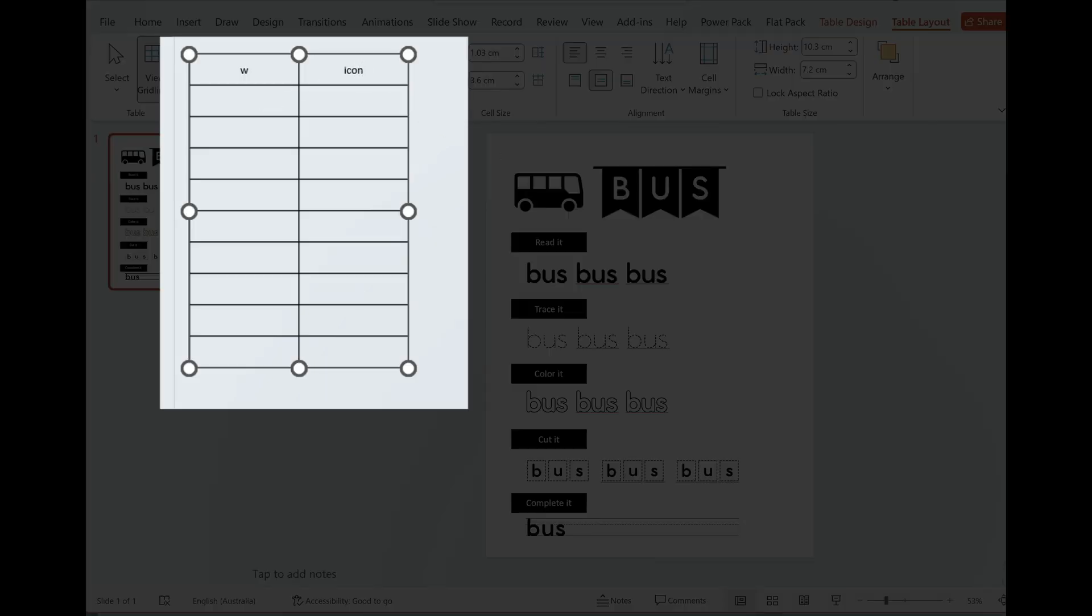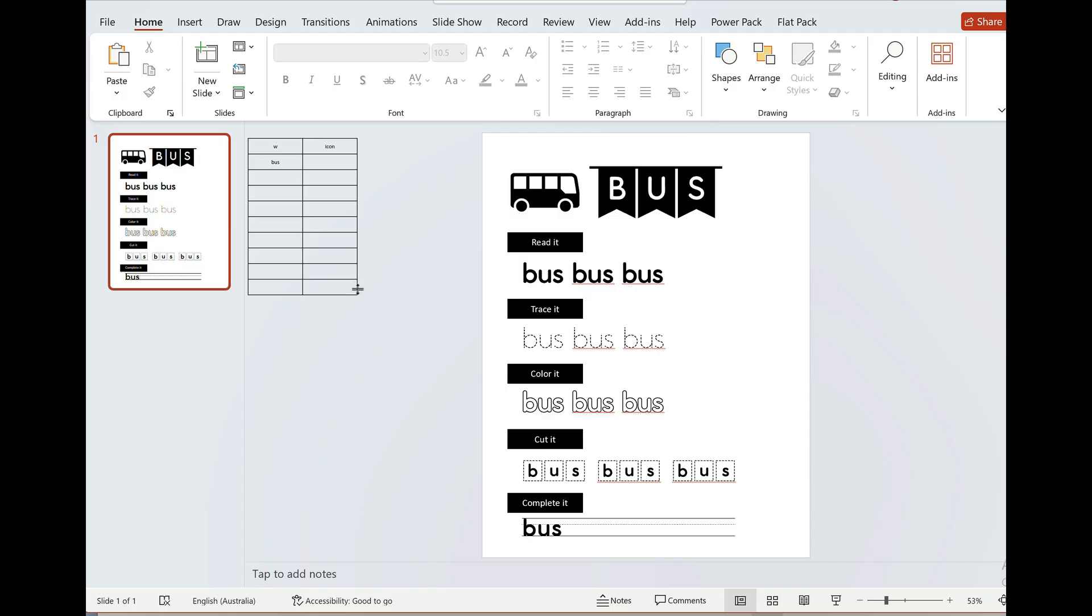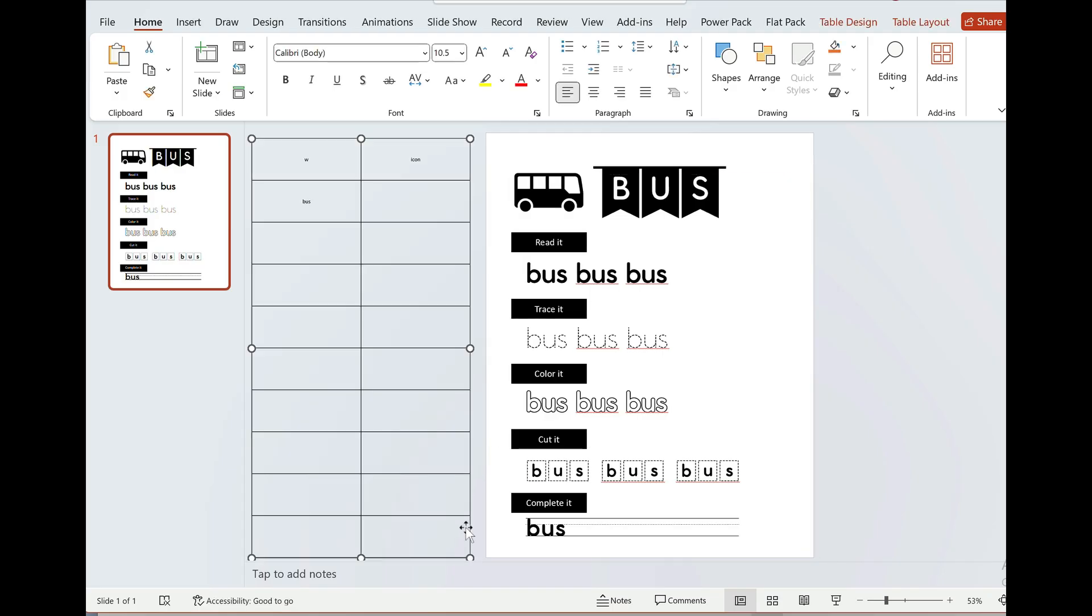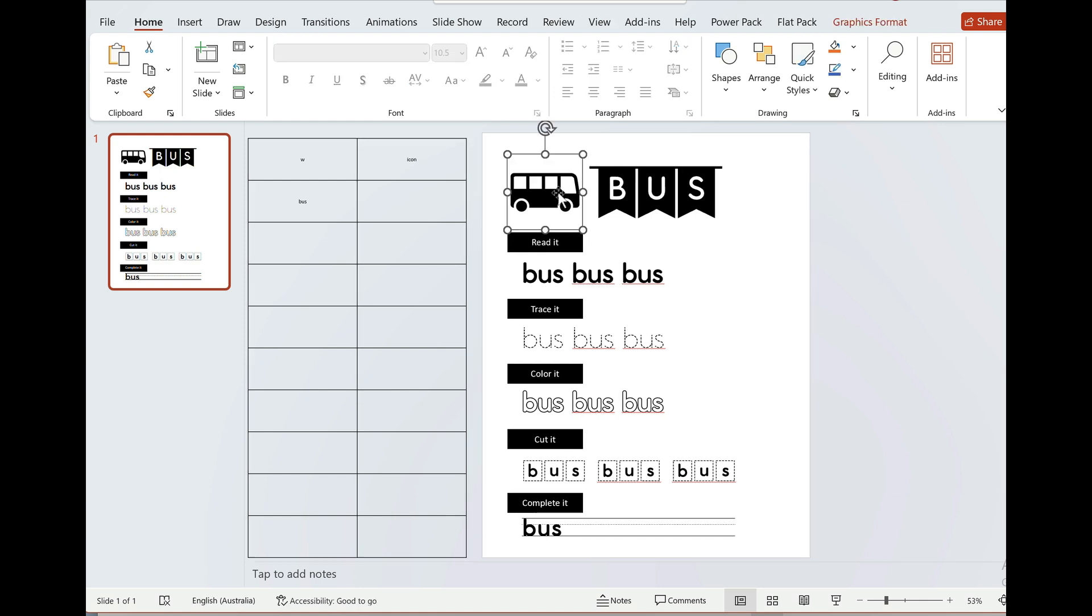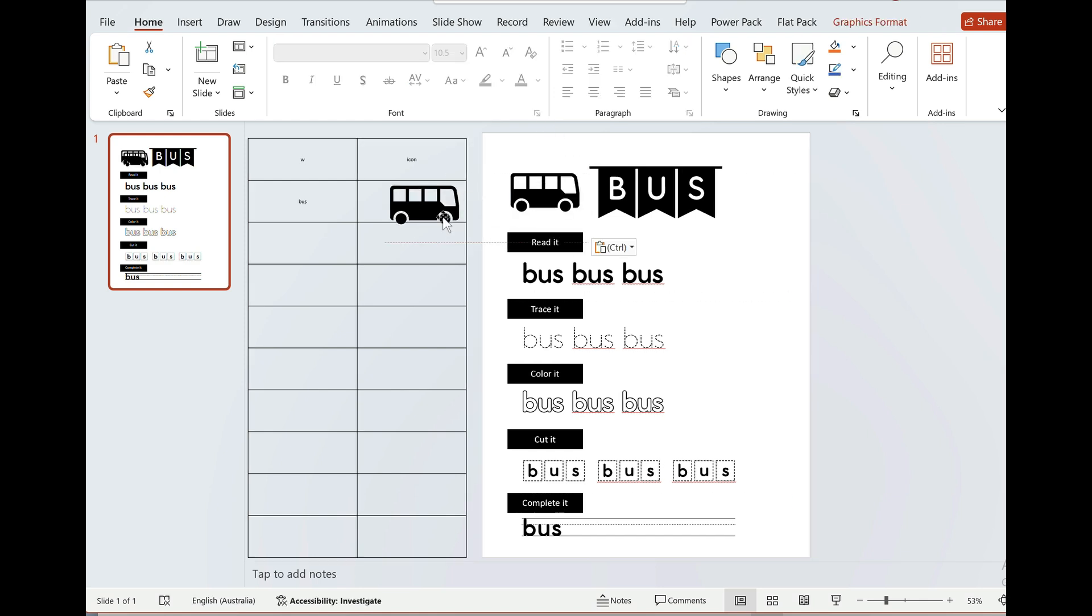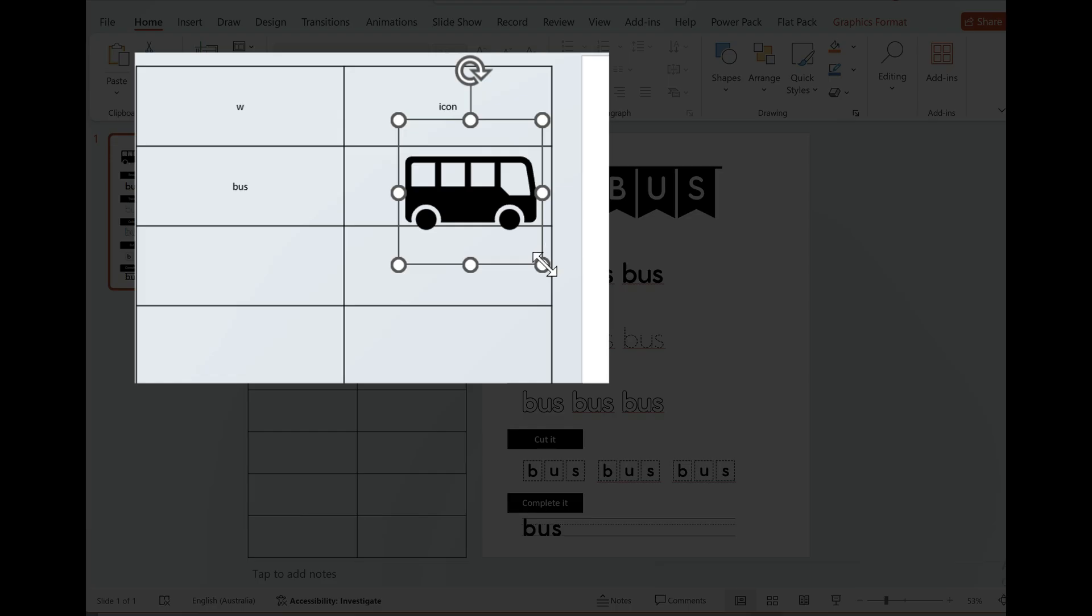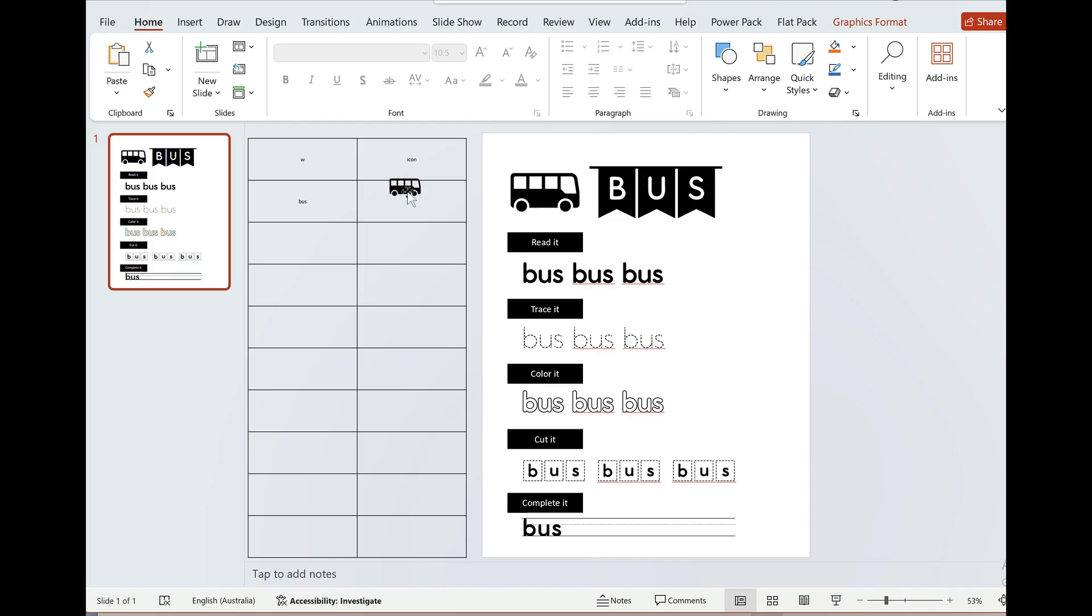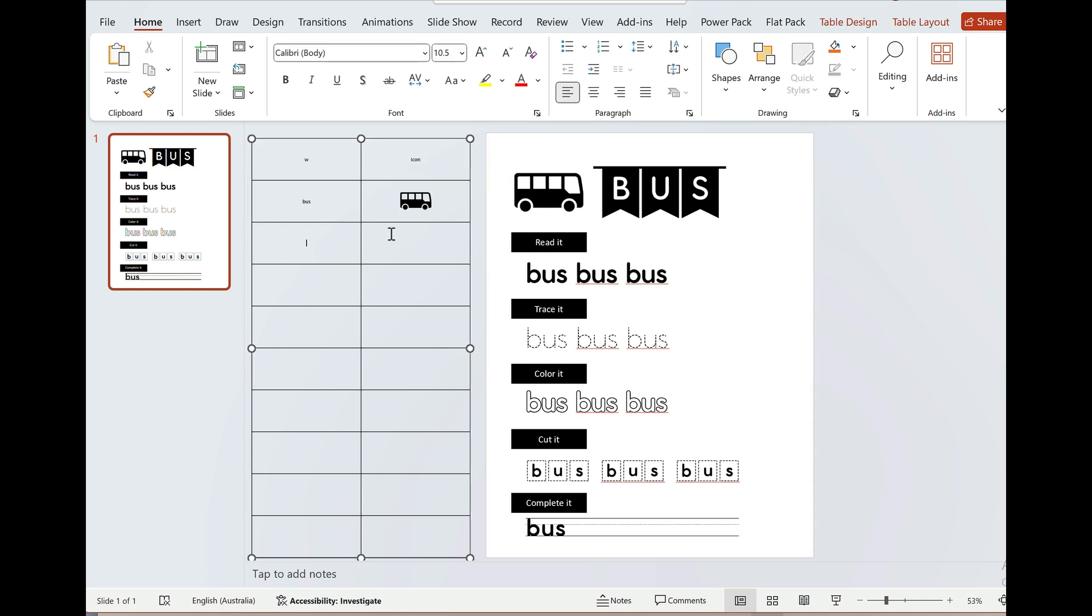The first row will be a bus and I'm just going to make this table a bit bigger so I can fit in my icons. I'm going to copy this into my cell. I need to make sure that the image is small enough to fit inside the cell and then I'll do the same thing for the next one.